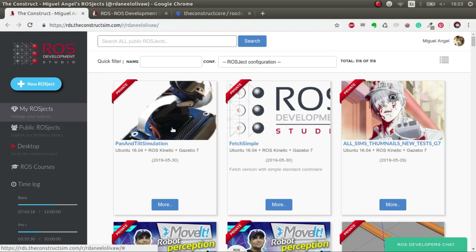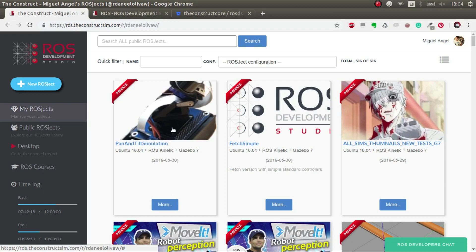To connect to a real robot using ROS Development Studio, there are mainly two steps to perform. The first one is launching your ROSJECT and preparing it to connect to other robots. The second step is to prepare your physical robot so that it's able to connect to ROS Development Studio.